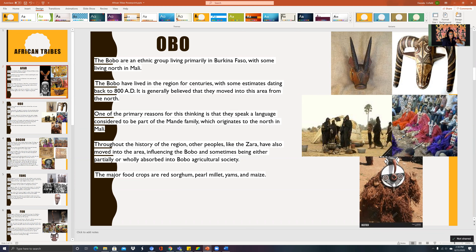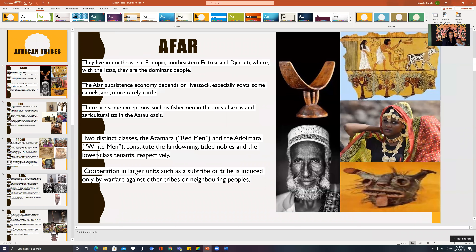We have the AFAR tribe. You can see how the people look and what decor they wear for that particular tribe. They depend on livestock — goats and camels — in order to make a living. That's what they really focus on, and they exist in Northern Ethiopia.